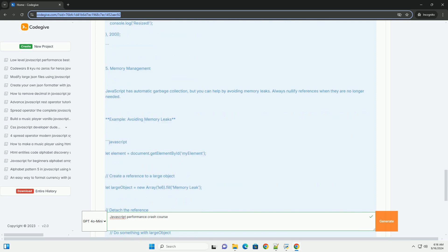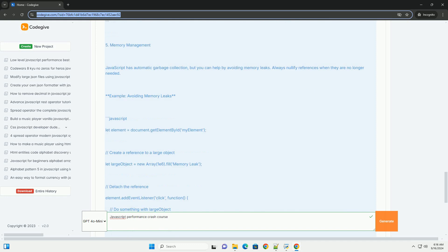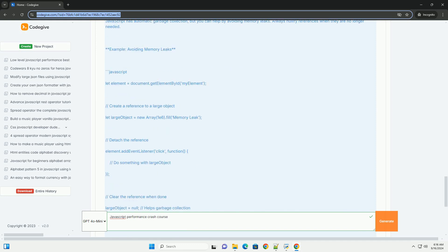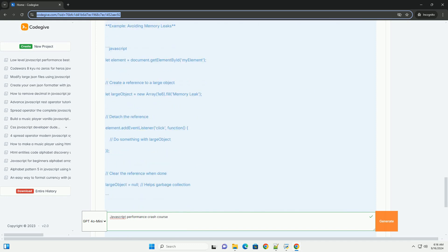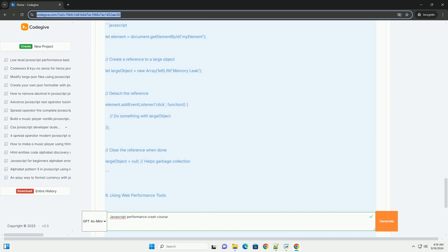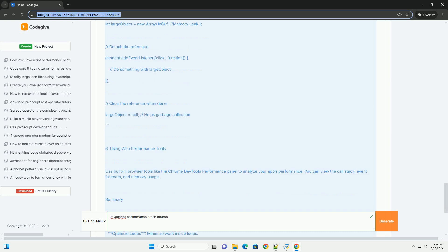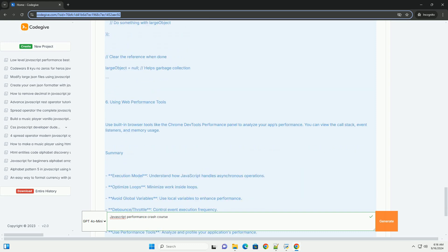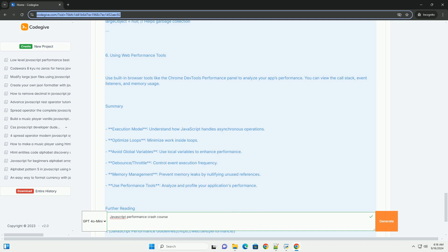Techniques such as lazy loading and tree shaking are introduced to optimize resource usage. Additionally, leveraging modern JavaScript features, such as async/await and promises, can lead to more efficient code structures.